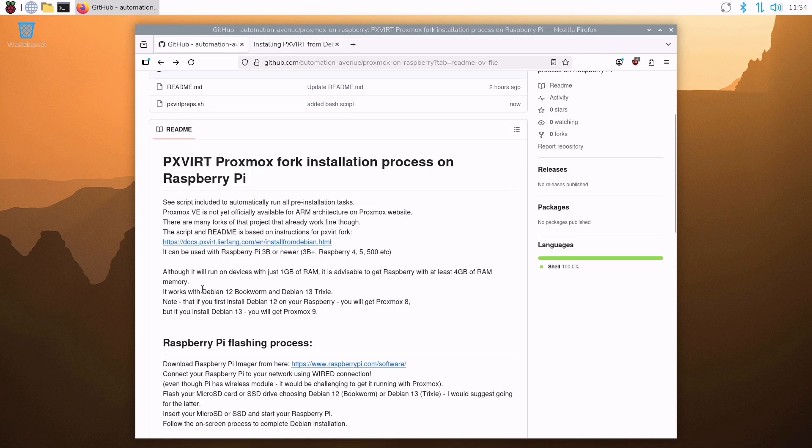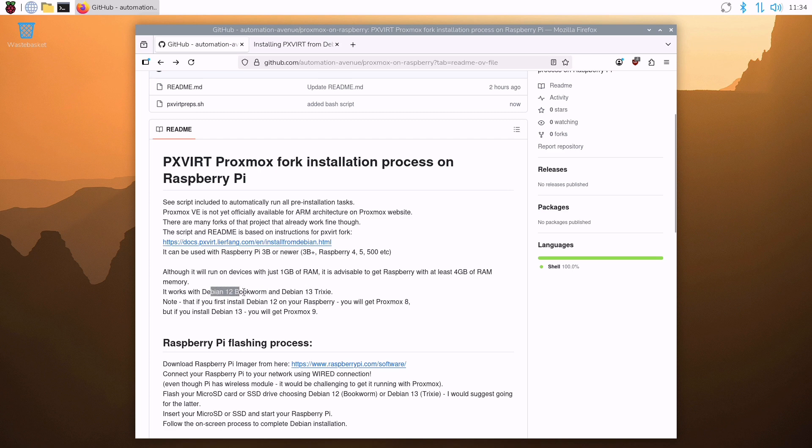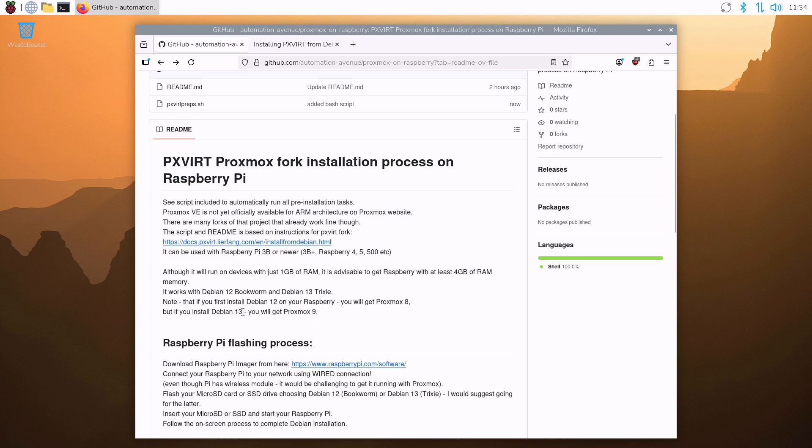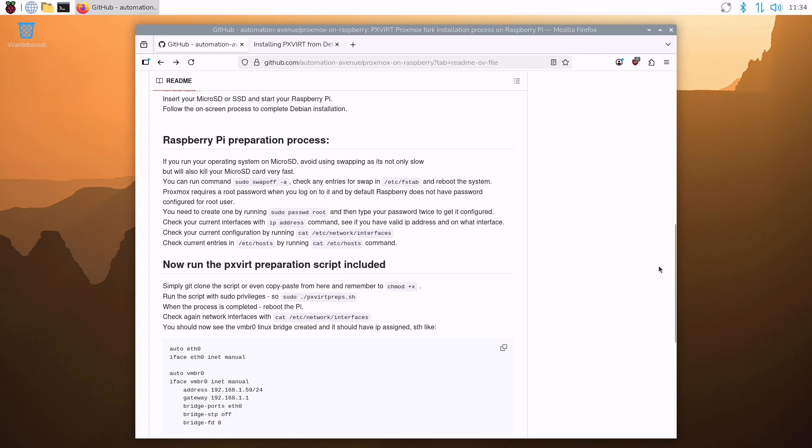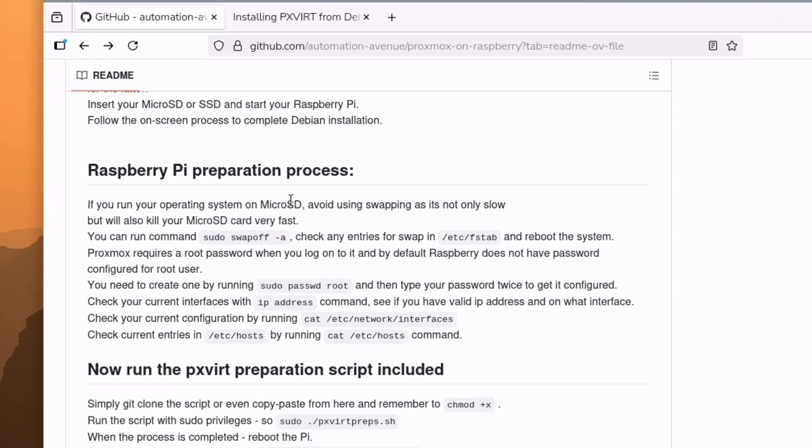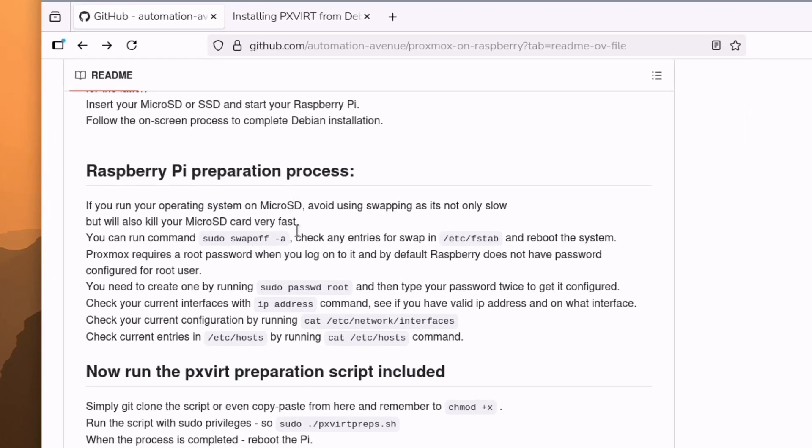So let's follow maybe my readme file. As I said, this script will work with both Debian 12 and Debian 13. But note that if you are running Debian 12, you will end up with Proxmox 8. But if you are running like I did, I just flashed Debian 13, that will give us Proxmox 9. The newer one. And I think that's the better option. That's why I think it's worth to flash the newest Debian 13. Let's go further. You can see the Raspberry Pi flashing process. We already went through it. And now we can start our Raspberry Pi preparation process. There's not much to it. There are some basic checks.